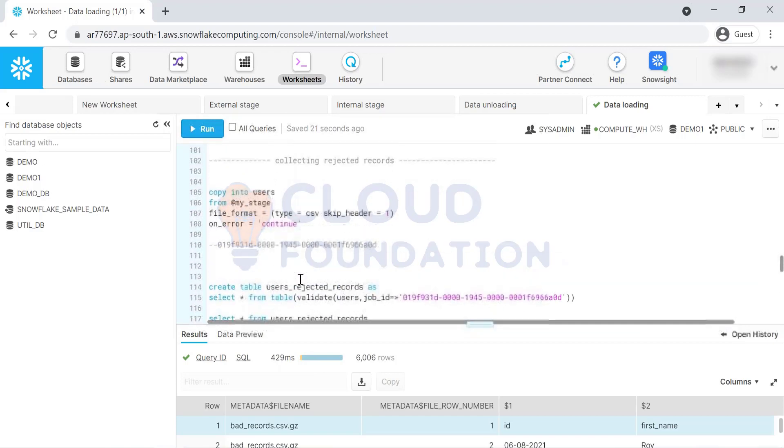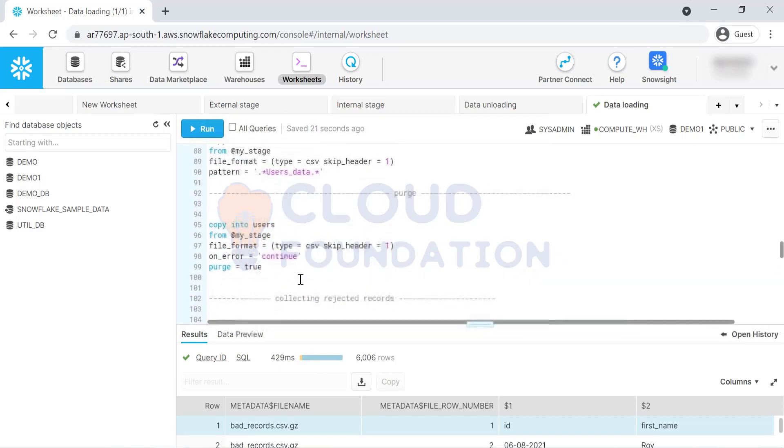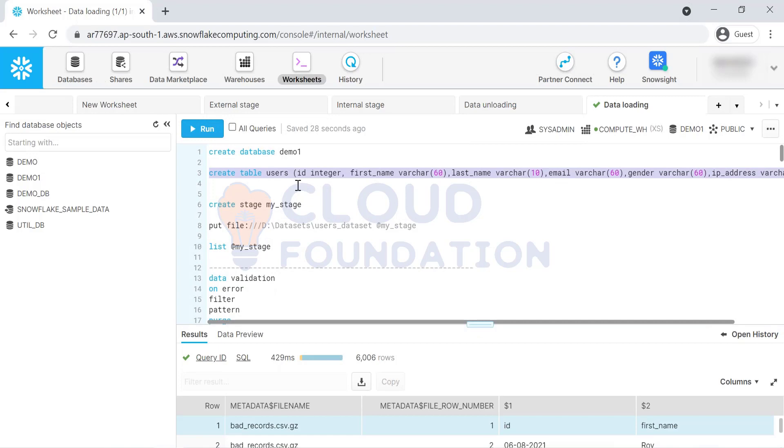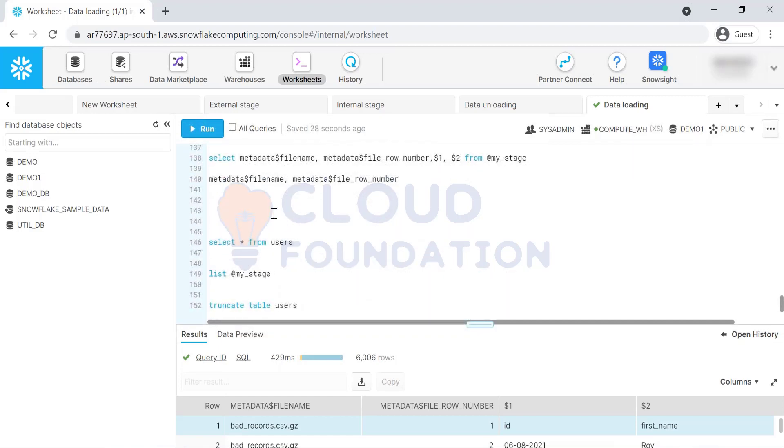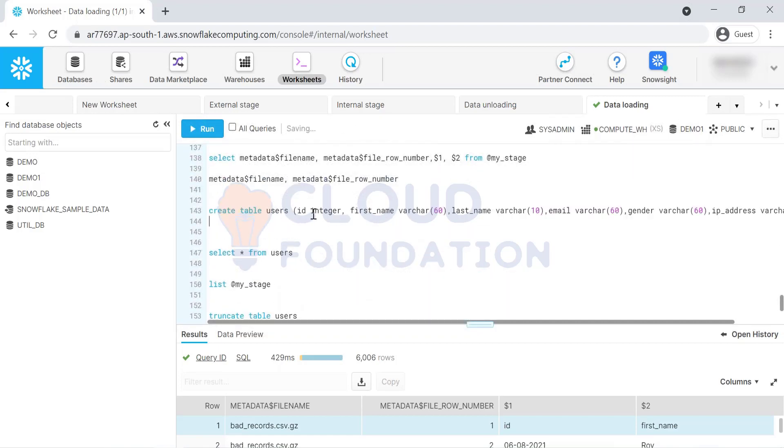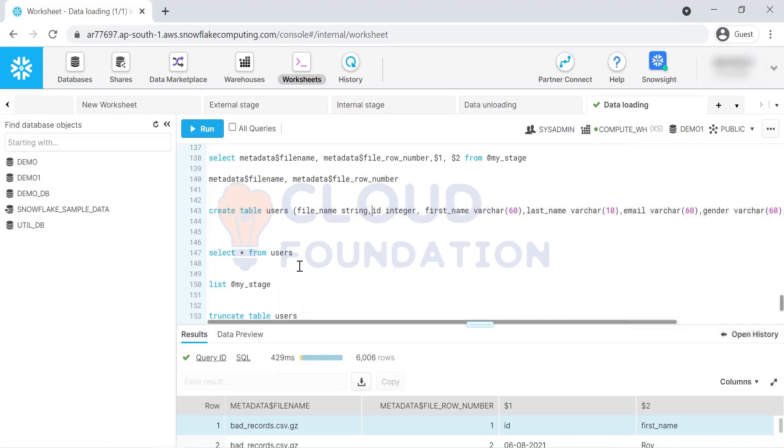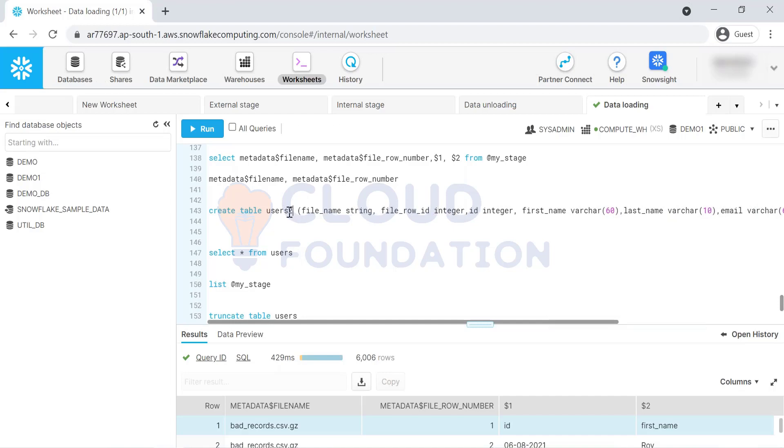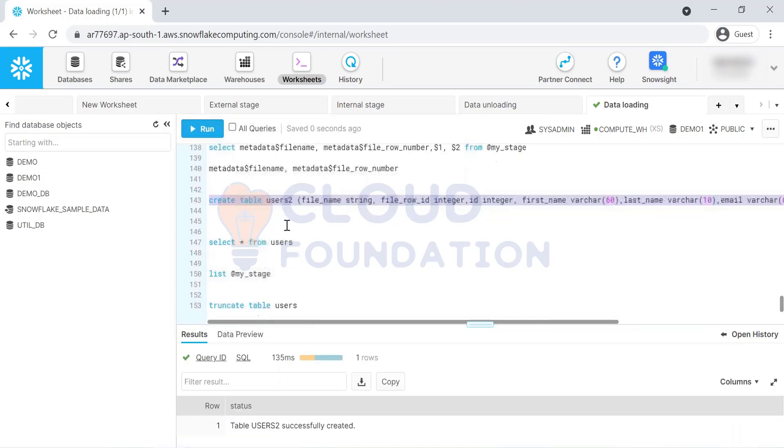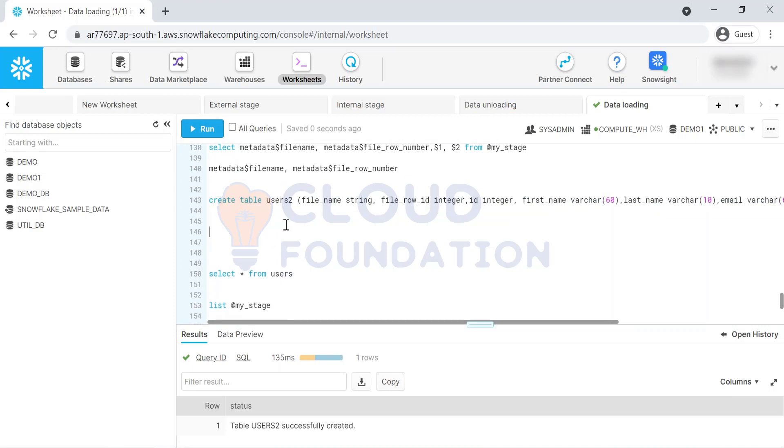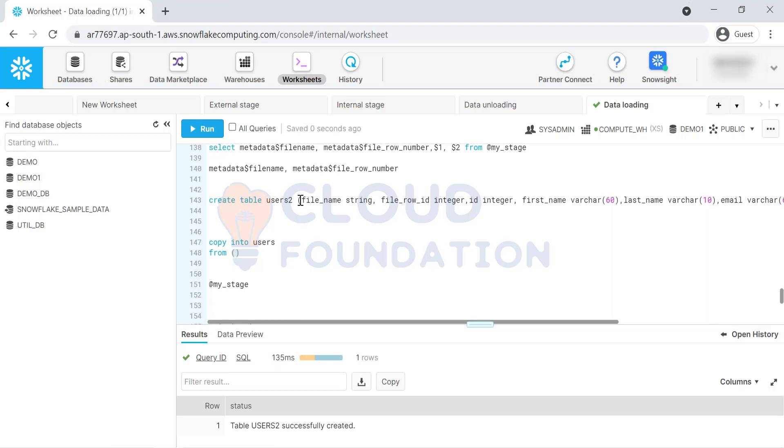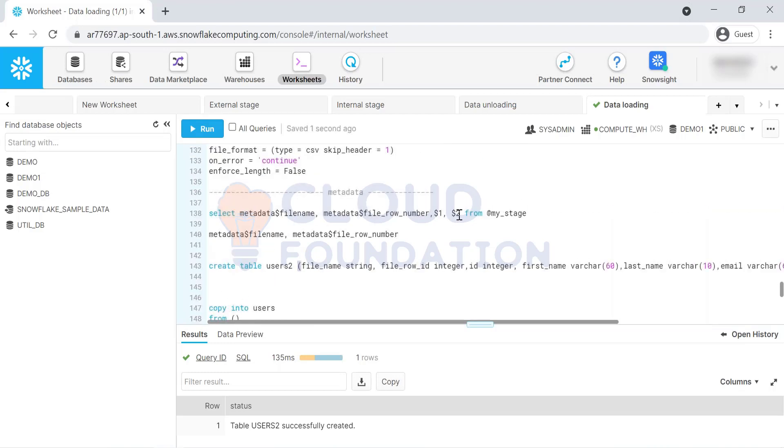Now what we'll do is we'll create one table again. Let's design one more staging table. Here I will say file underscore name string, file maybe row ID, and maybe this is integer comma. Let's create the other table. Let's see how we can now copy command, copy into users from my stage. Let's keep it here, one more enter. Now I'll take from here and copy all these things. How many columns are there? I think we have around six columns.